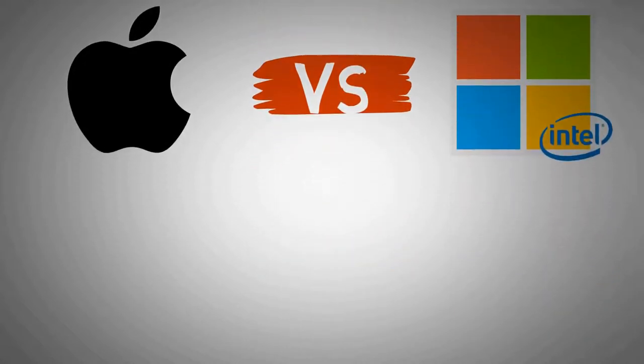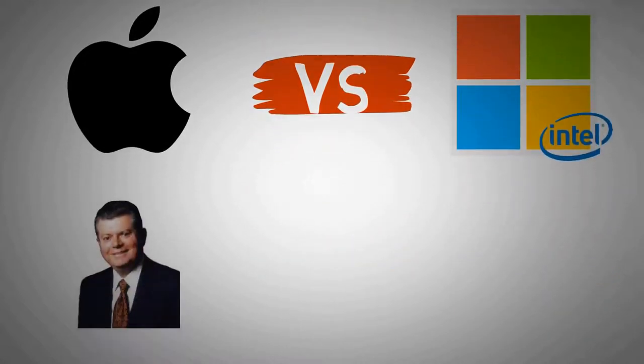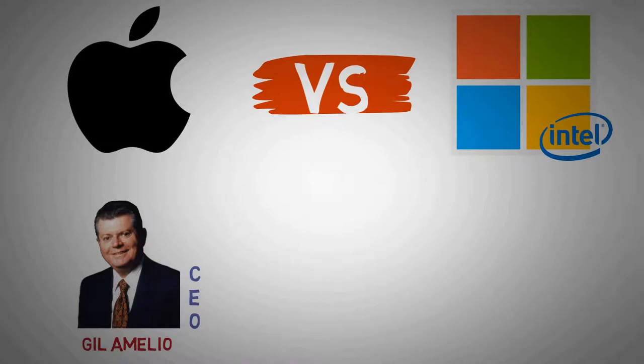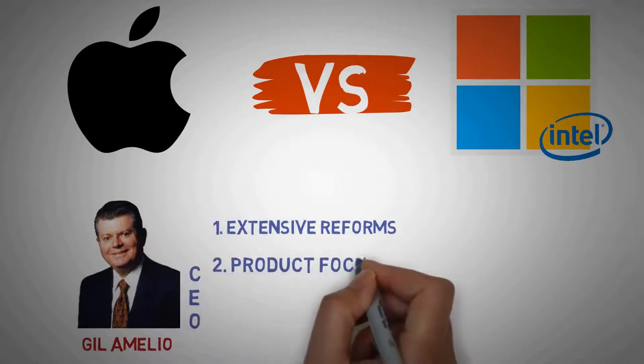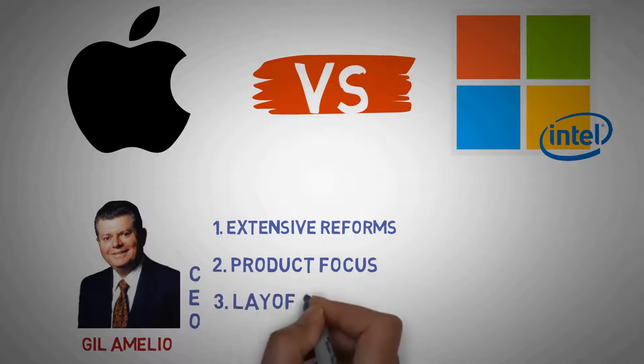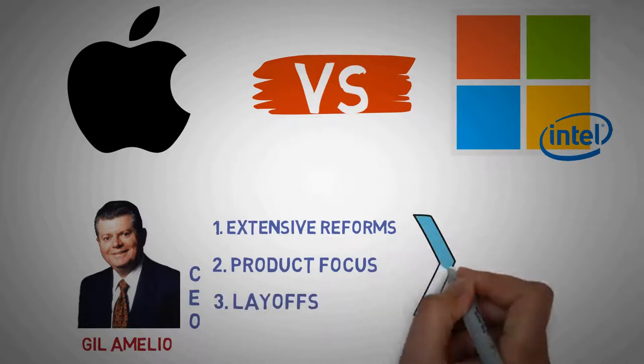To address the situation, the board recruited Gil Amelio as CEO, who prepared the struggling company for eventual success with extensive reforms, product focus, and layoffs.